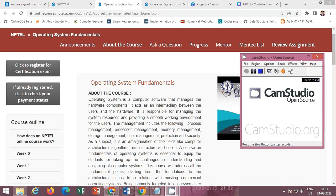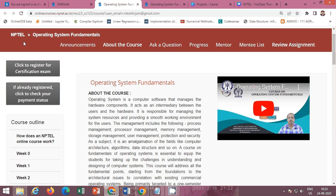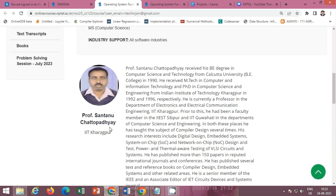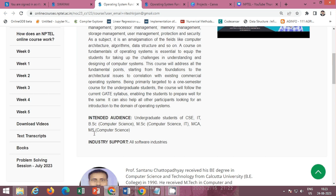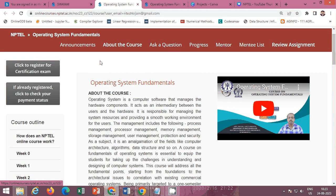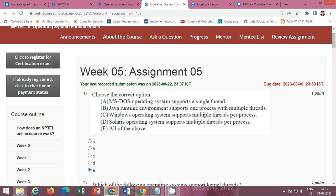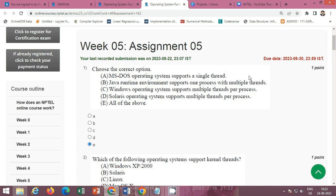Hello friends. In this video I will provide you the solution of the NPTEL course Operating System Fundamentals by Professor Shantanu Chattopadhyay, IIT Kharagpur. The Week 5 contents and Week 5 Assignment 5 are available here. The last date of submission is 30 August 2023. I will provide you the solution of Week 5 Assignment 5.